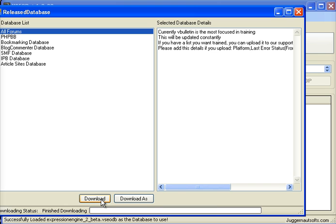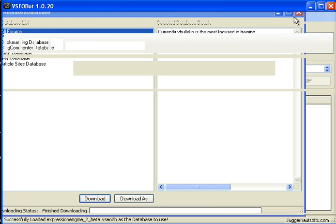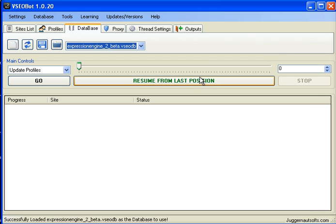Download, and it will download any additional databases that are available, or you can also get a lot of databases on our forum. And if you haven't signed up there yet, make sure to do that, juggernautsofts.com.